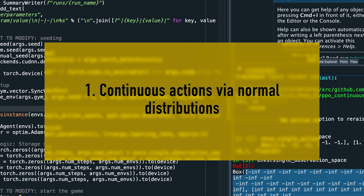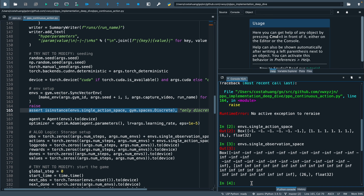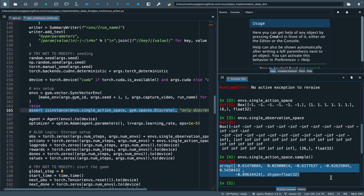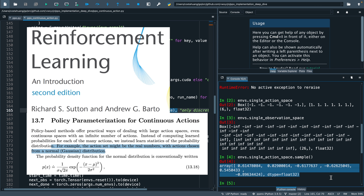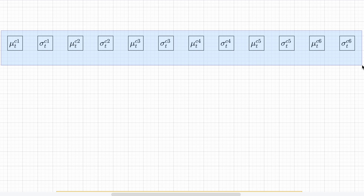Then our first implementation detail is to generate continuous actions via normal distributions. If you recall, our previous PPO scripts are able to deal with discrete actions, which are integers that look like 1, 2, 3, 4, 5. However, in continuous action space, we're dealing with real numbers. The standard way of generating continuous actions with policy gradient methods is to use normal distributions to describe the policy.